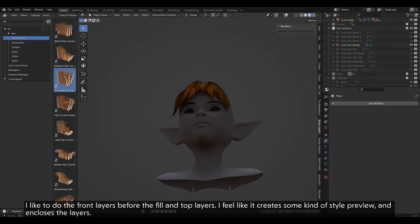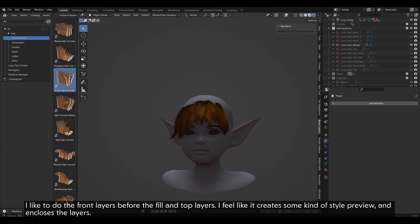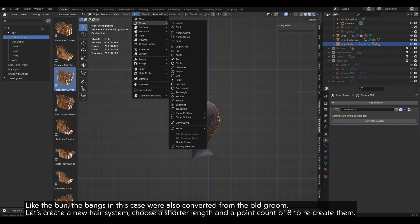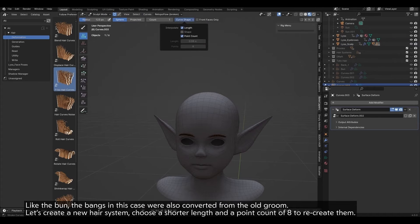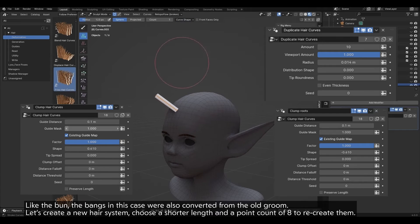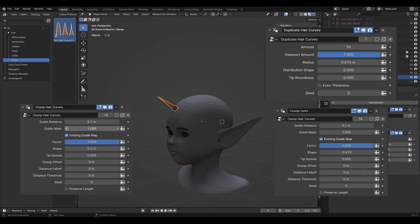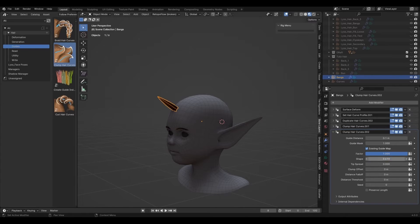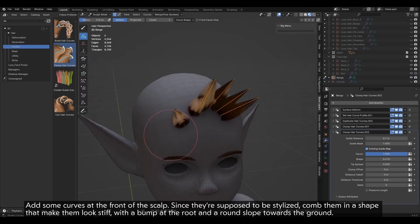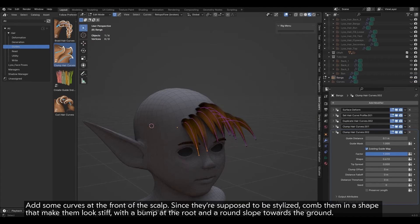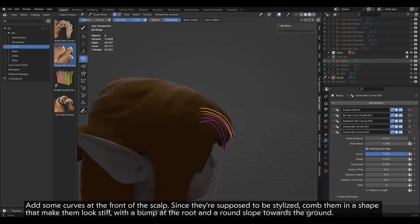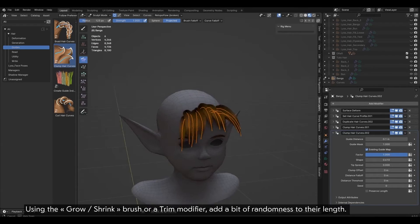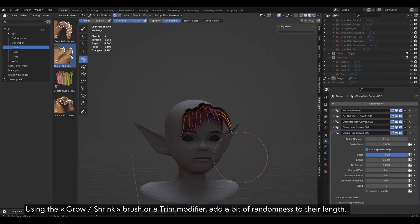The bangs. I like to do the front layers before the fill and top layers. I feel like it creates some kind of style preview and encloses the layers. Like the bun, the bangs in this case were also converted from the old groom. Let's create a new hair system. Choose a shorter length and a point count of 8 to recreate them. Here are my modifiers and their settings. Add some curves at the front of the scalp. Since they're supposed to be stylized, comb them in a shape that makes them look stiff, with a bump at the root and a round slope towards the ground. Try to align them along the forehead's normals. Using the grow shrink brush or a trim modifier, add a bit of randomness to their length.